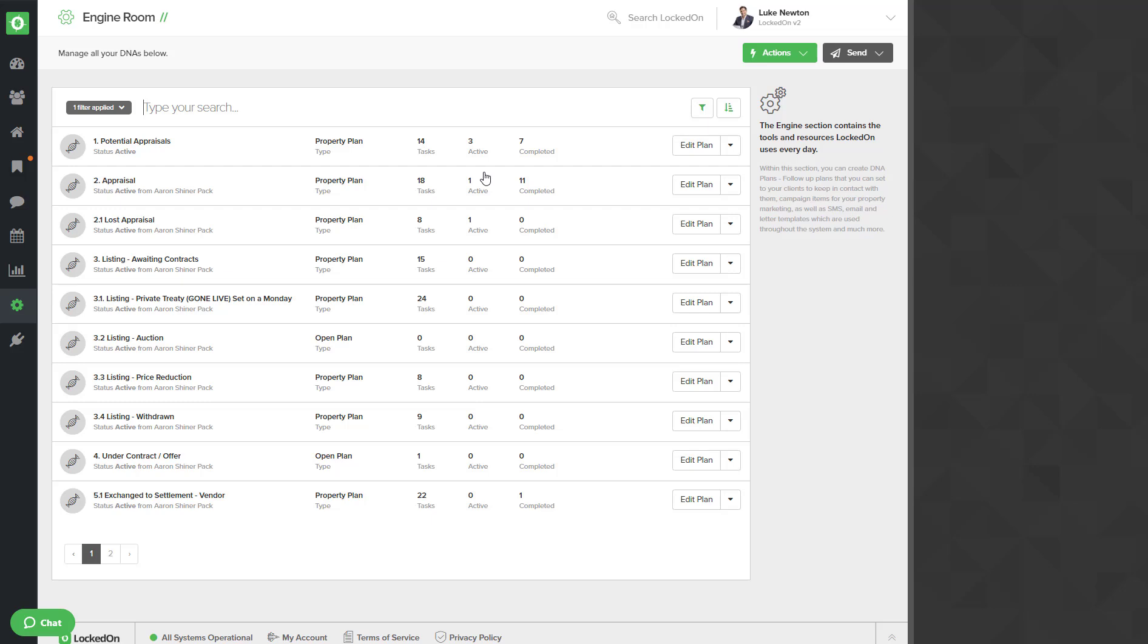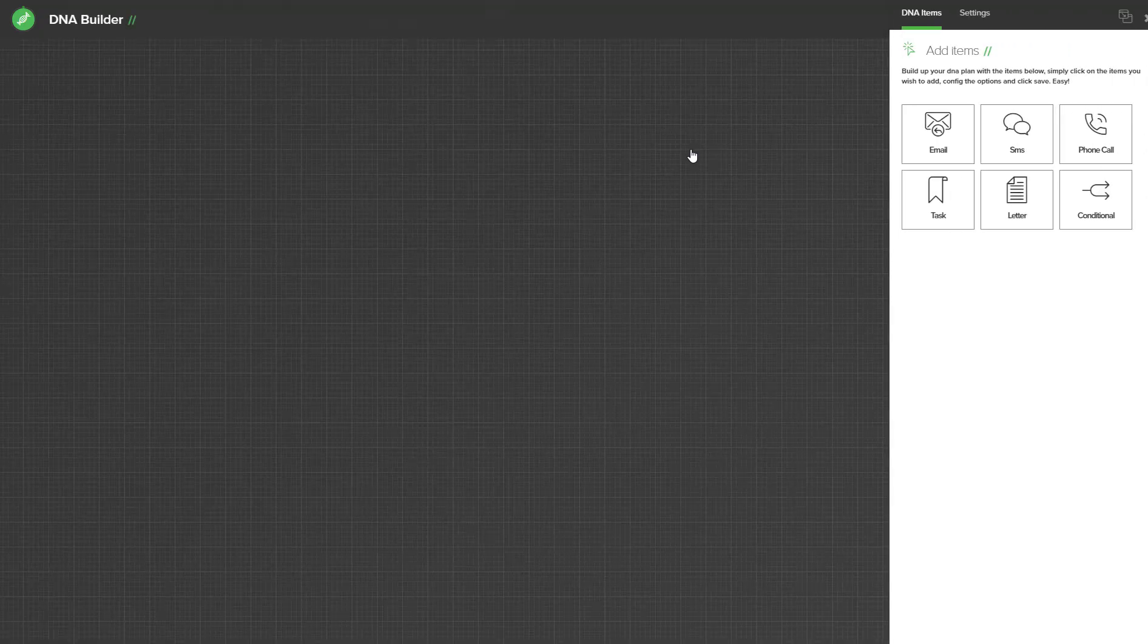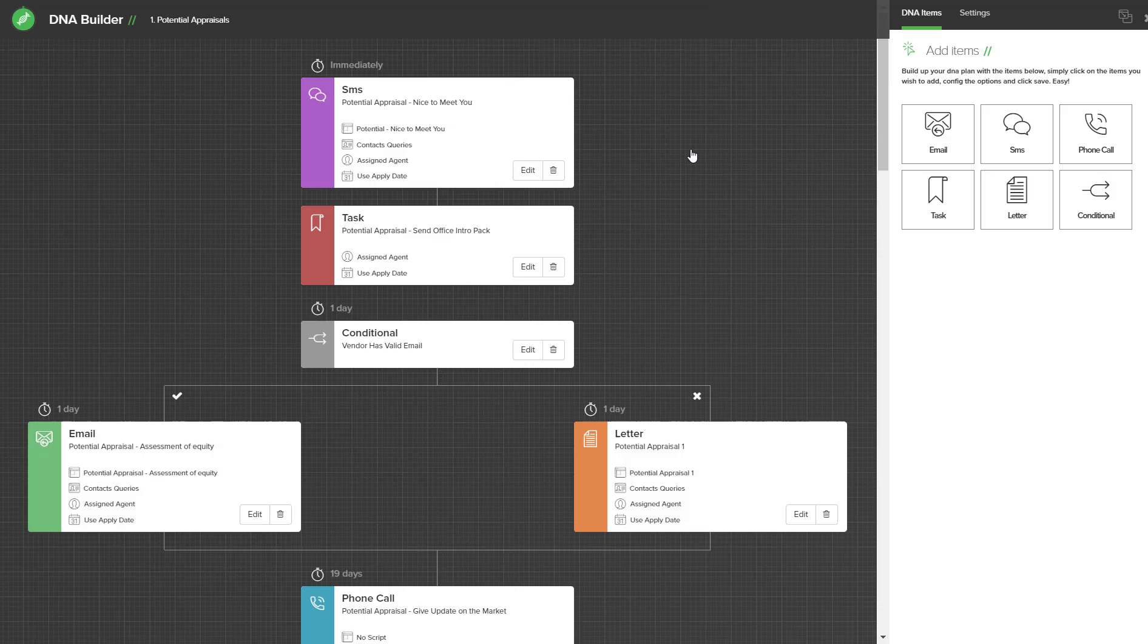I'll show you how to set up one plan to turn on automation, but you simply repeat the steps on every other plan that you have. Go into edit and it will then load your DNA plan.